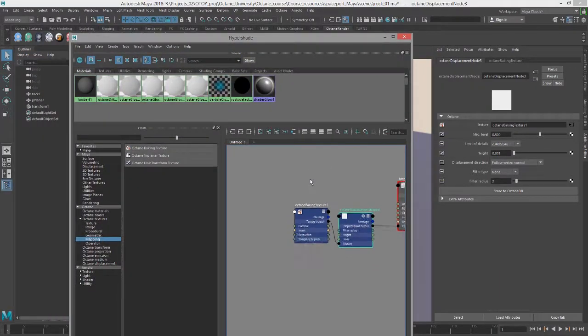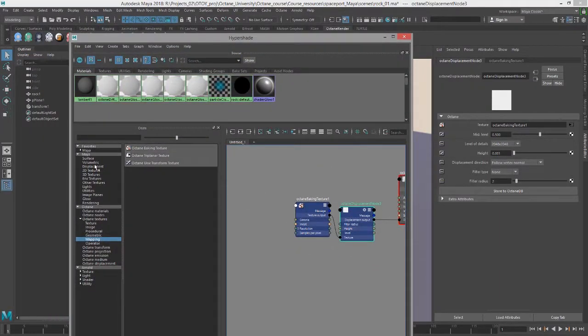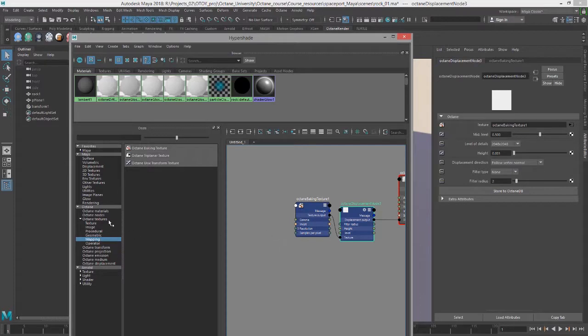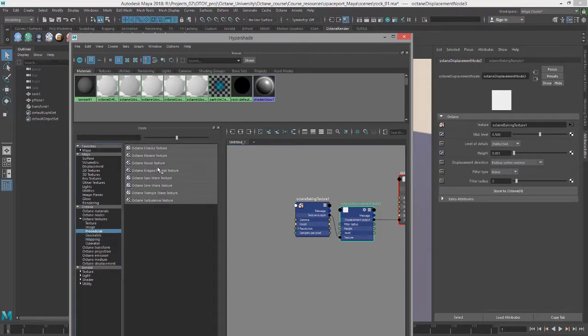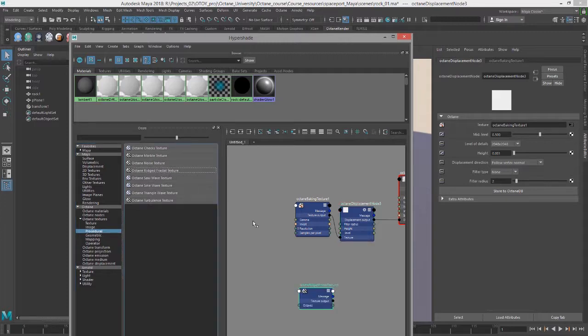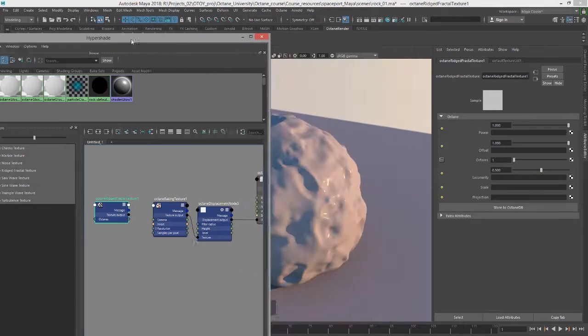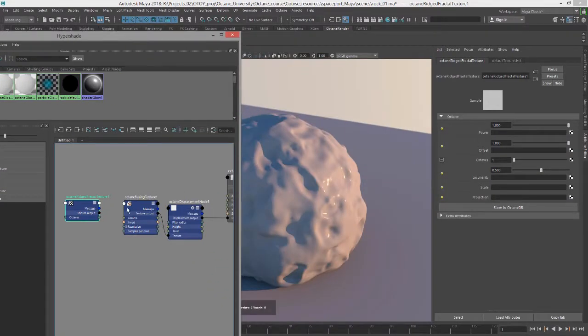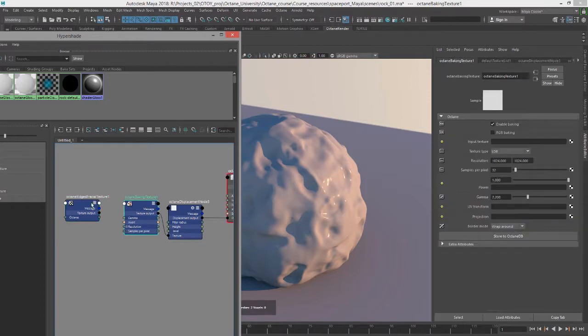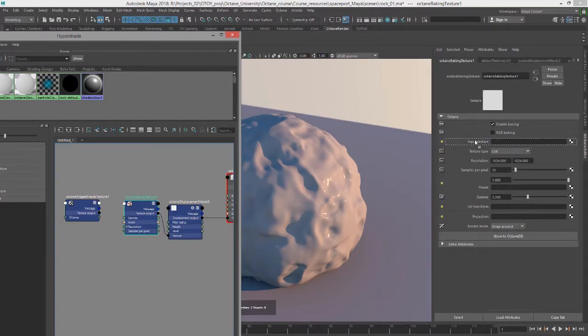Still looks the same. Now we need to plug in a texture into the baking texture. So I'll go to procedural and let's choose rigid fractal. So I'm going to middle mouse button drag this into the input texture.